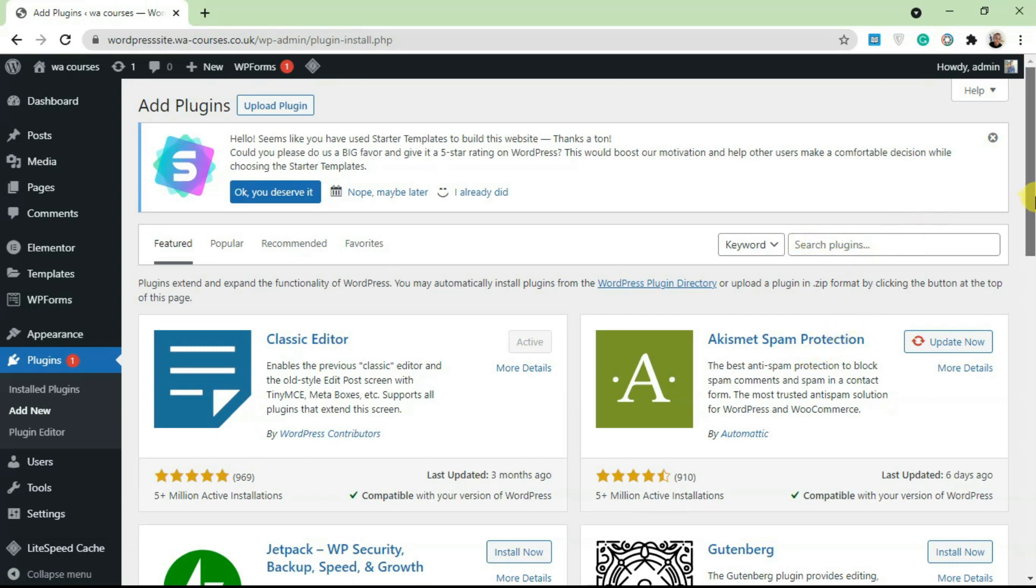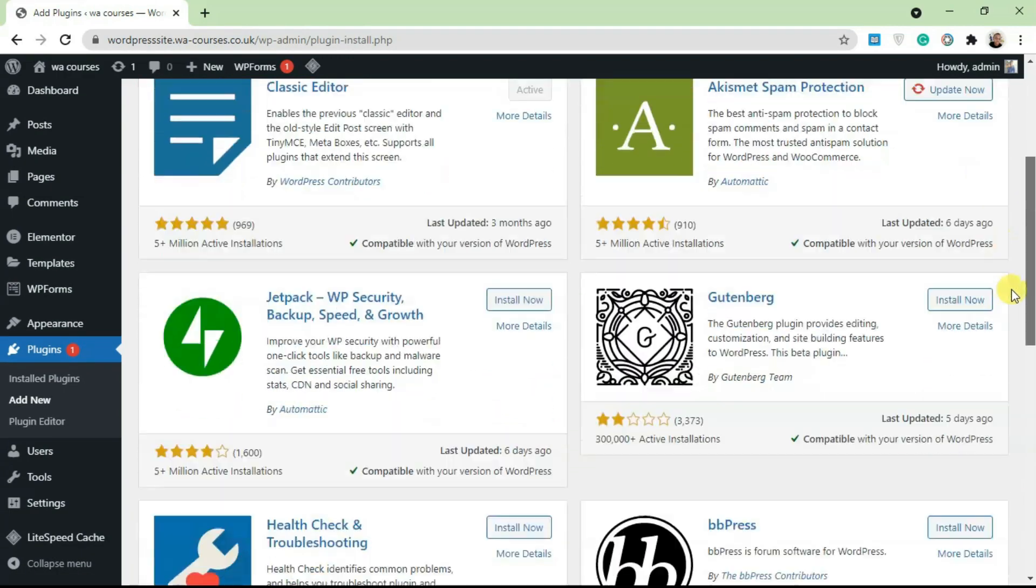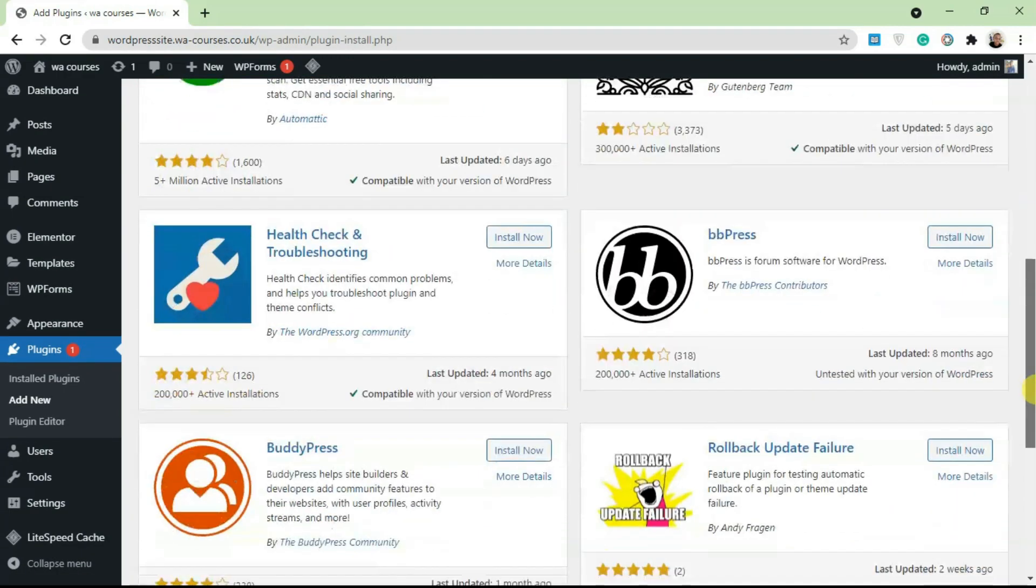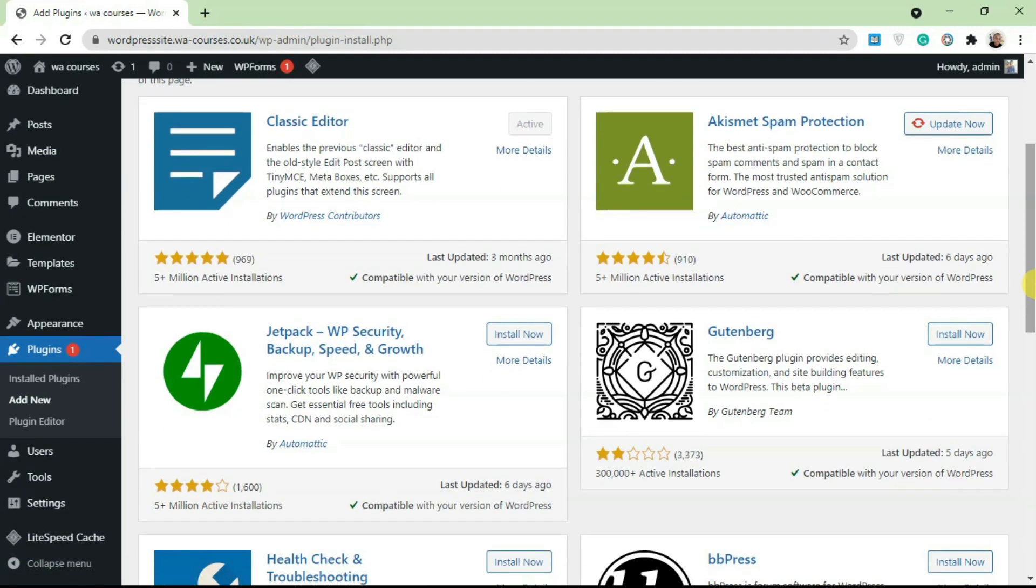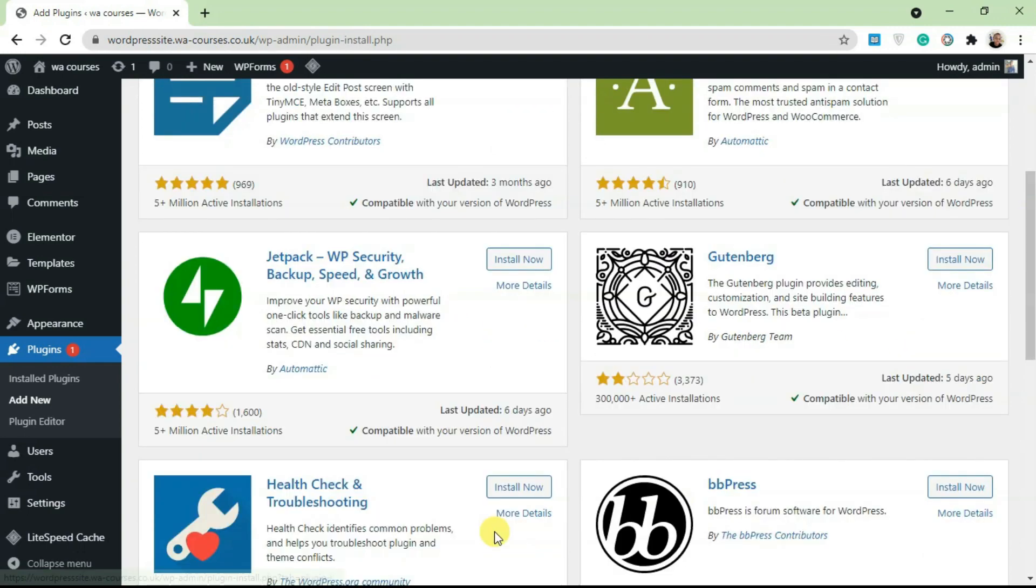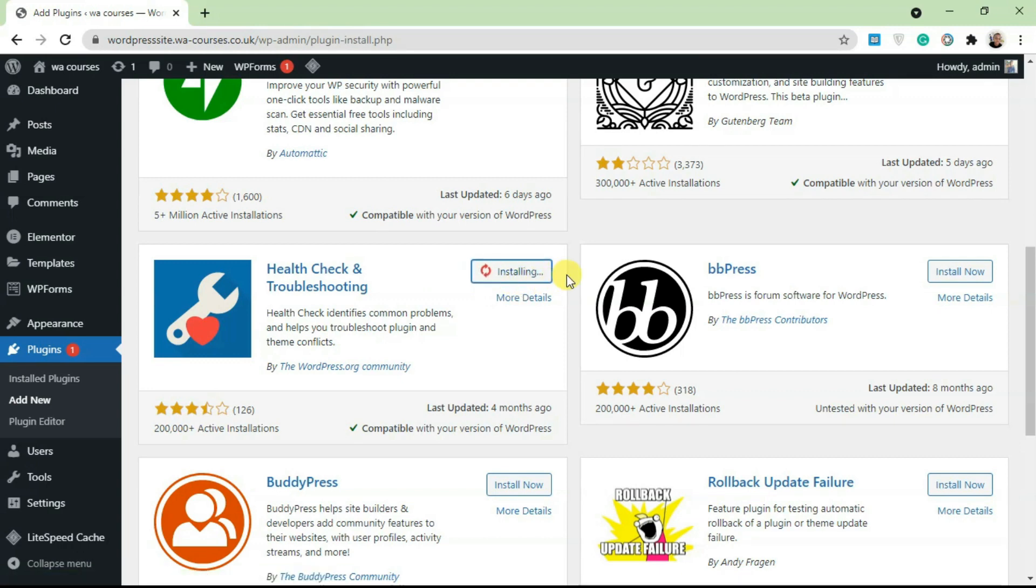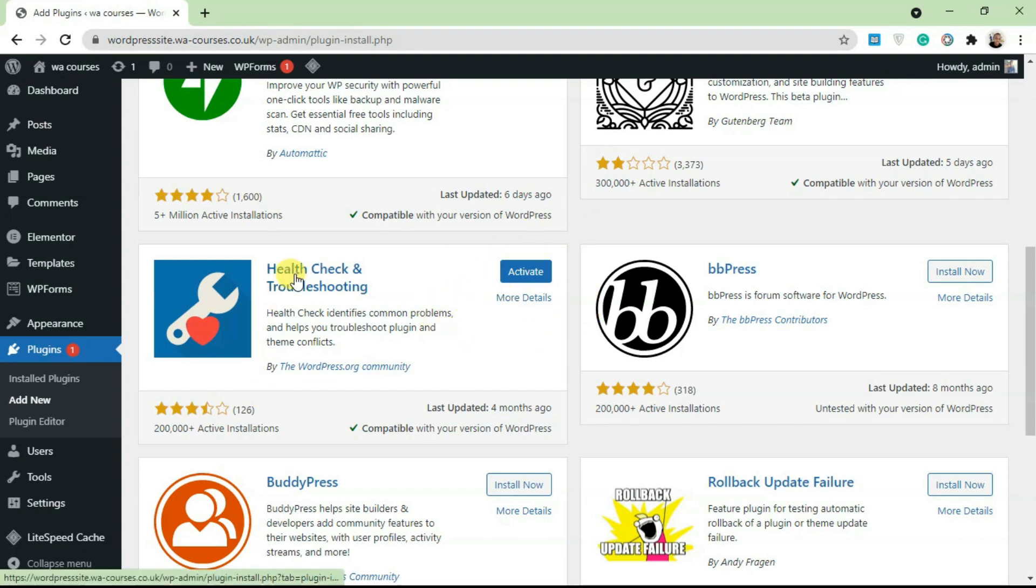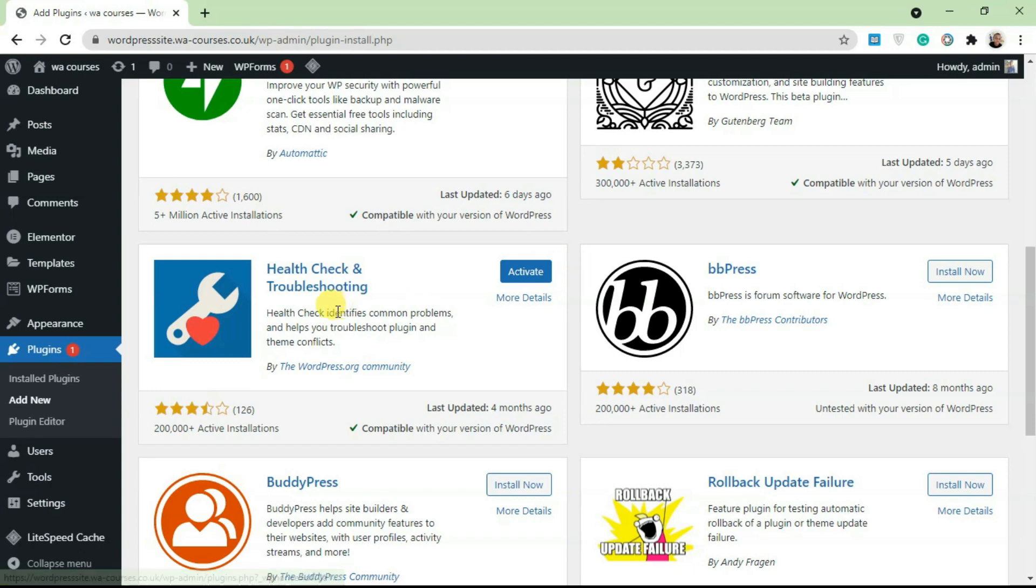You can search for plugins from here, and you're going to see some featured plugins like Classic Editor, Akismet, and all that. To install a plugin, just click on the Install Now button. Let's install this Health Check and Troubleshooting. Click on Install Now and your WordPress server is going to request this file from the wordpress.org server.